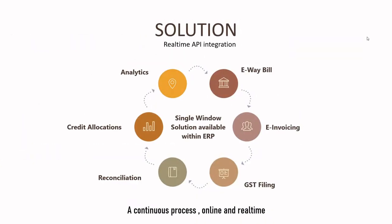At a high level, the solution offers the following attributes: It has an e-way bill feature and an e-invoicing feature. These are real-time document validation processes with API interfaces.